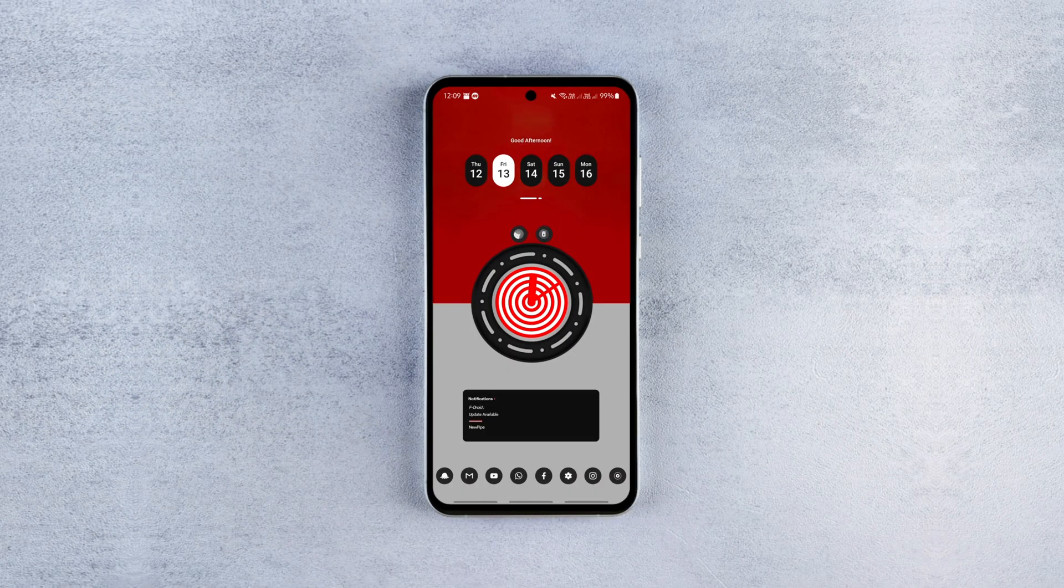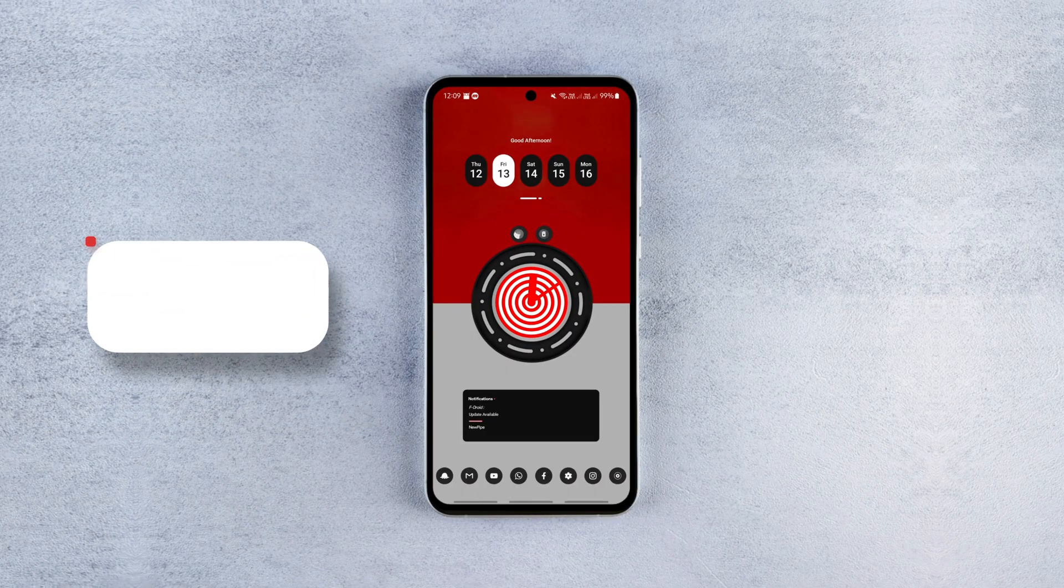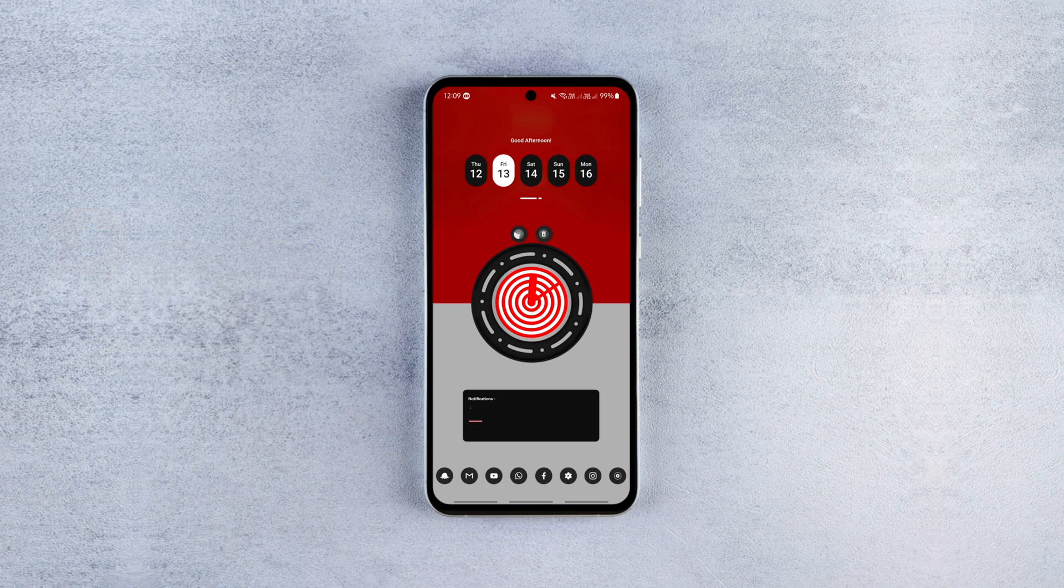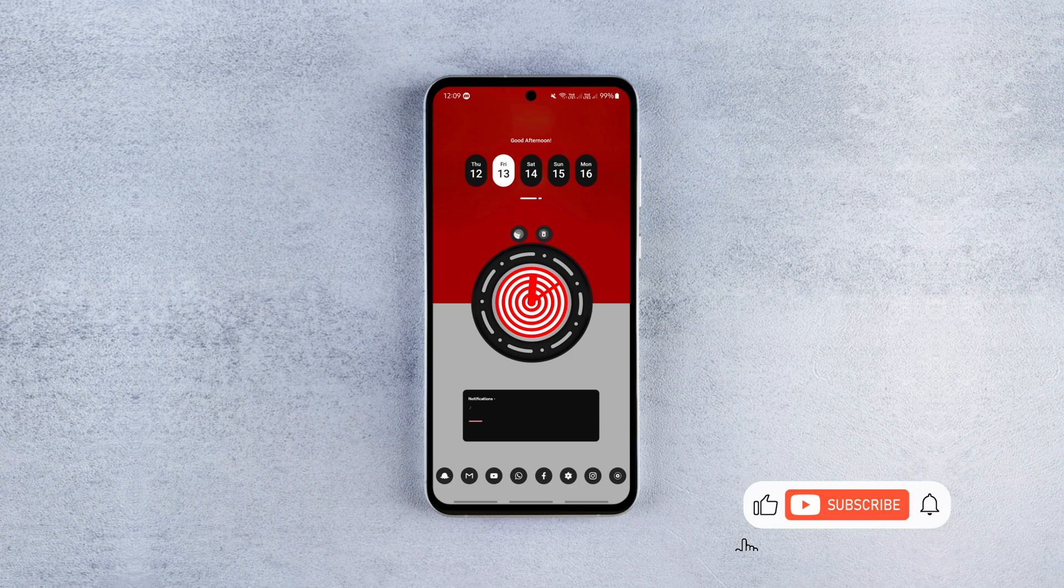Alright, the first step is getting the two essential apps. After installing them, we need to set up the Shizuku app to use the system API directly without rooting our phone.